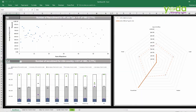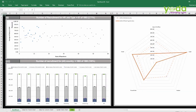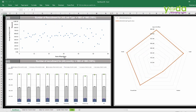So if I choose all, the entire data gets reset and refreshed, based on the parameter that I select. Now, the best part over here is that I've used a formula — number of recruitment.